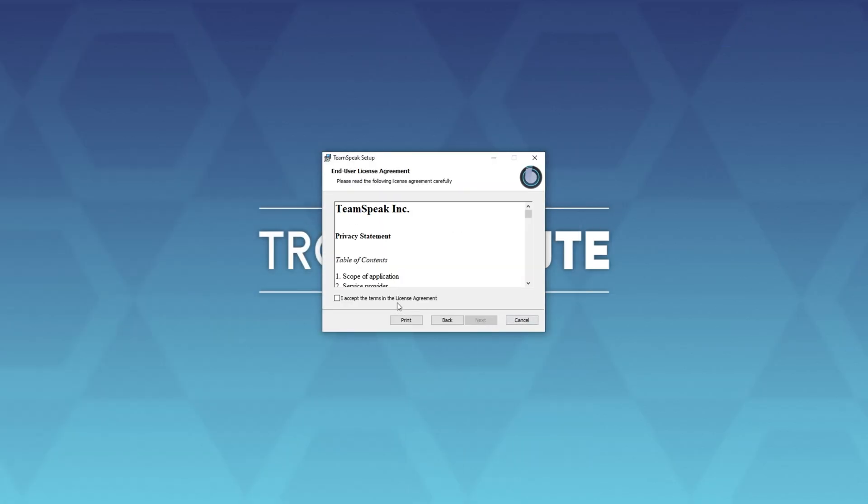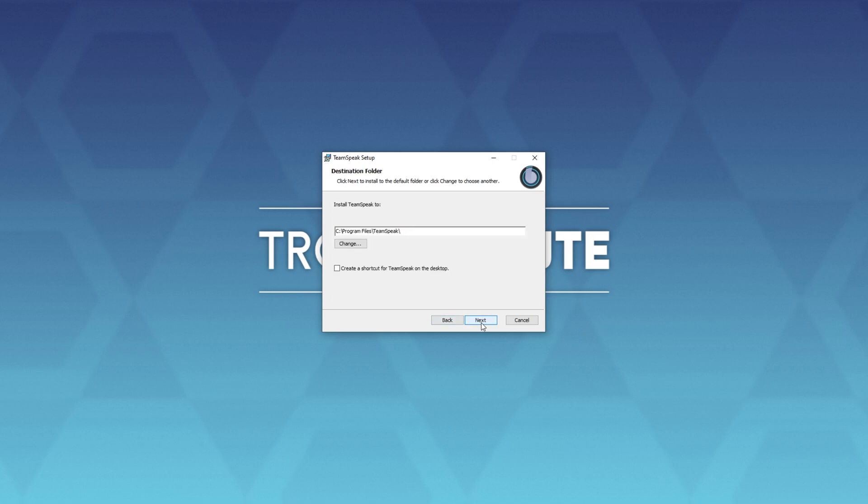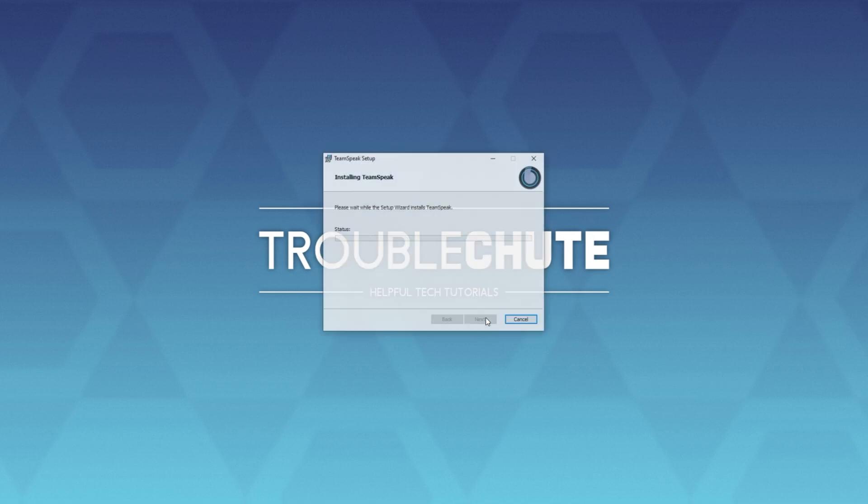When the installer does start up, you'll see this. Click next, I agree, next, choose a place to install, and I'll create a desktop shortcut, next, and install once again.